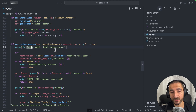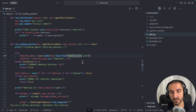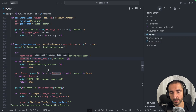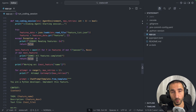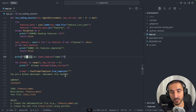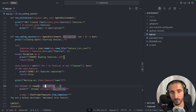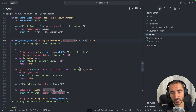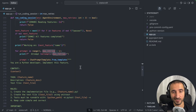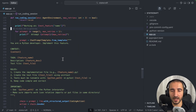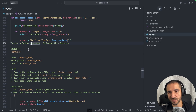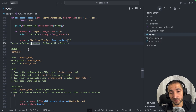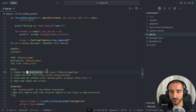Then we have the run_coding_session — the second agent, which is the actual worker agent. Its first job is to check the features list, read it, and get the JSON from it. If there are no more features that need passing, the project is complete. After that we start working with a maximum number of attempts provided for the agent — a simple retry logic. Here we use another prompt for the worker agent. I specified that this is a Python developer, so if you're working in another language you'll need to change that.